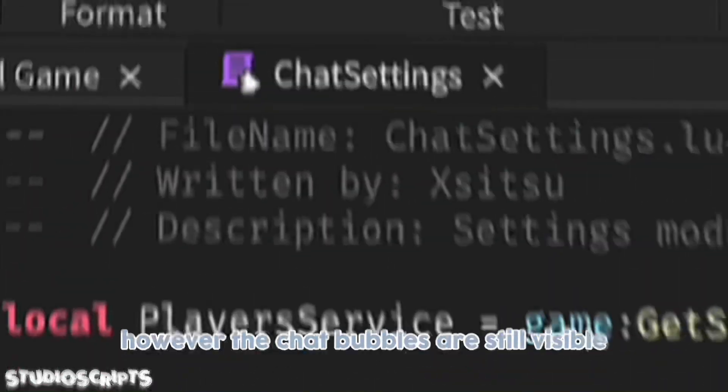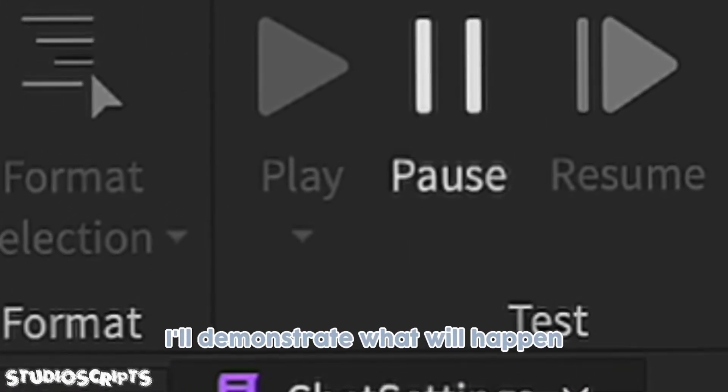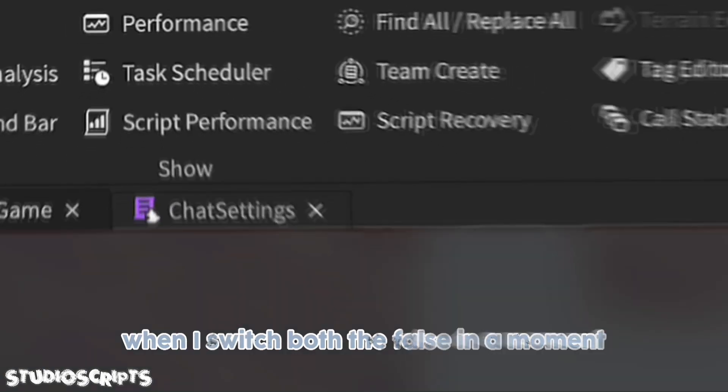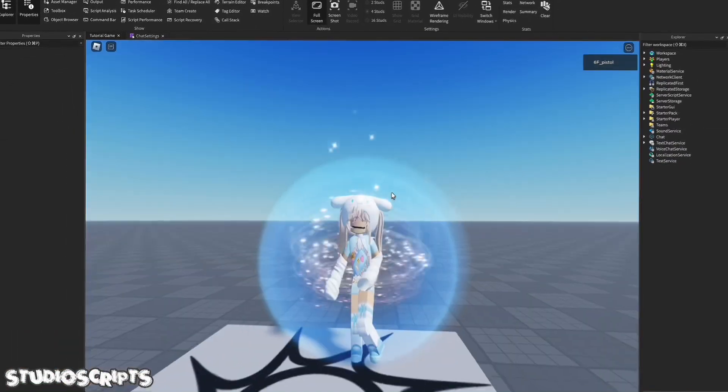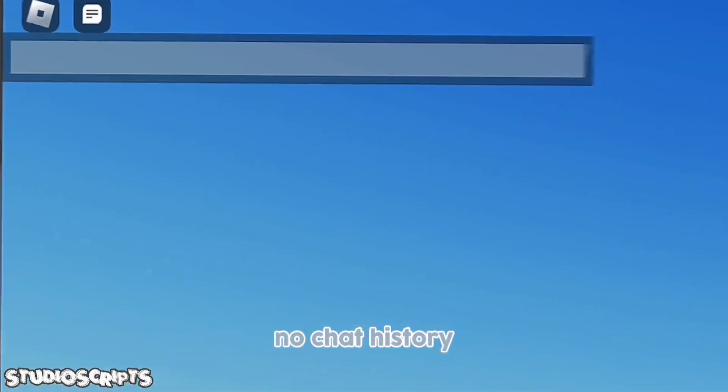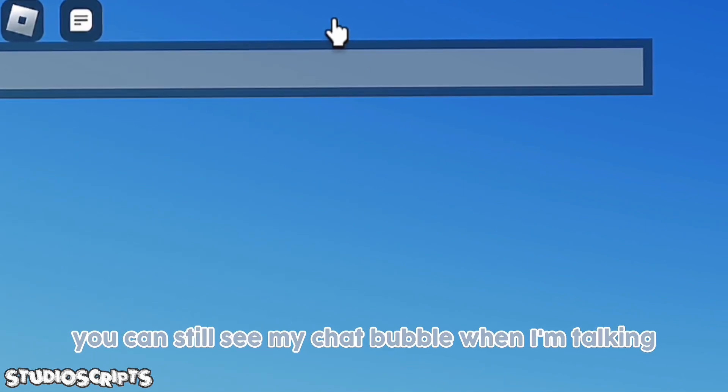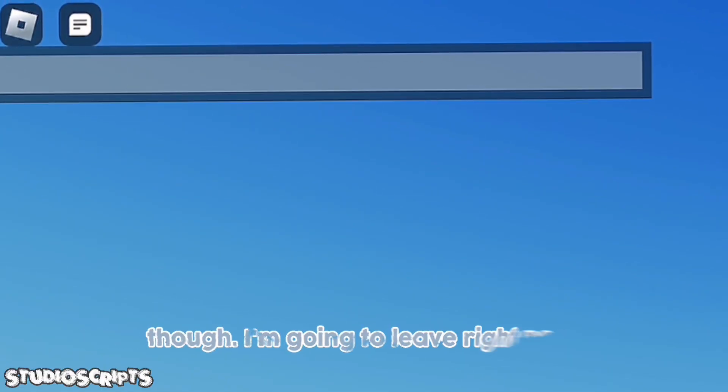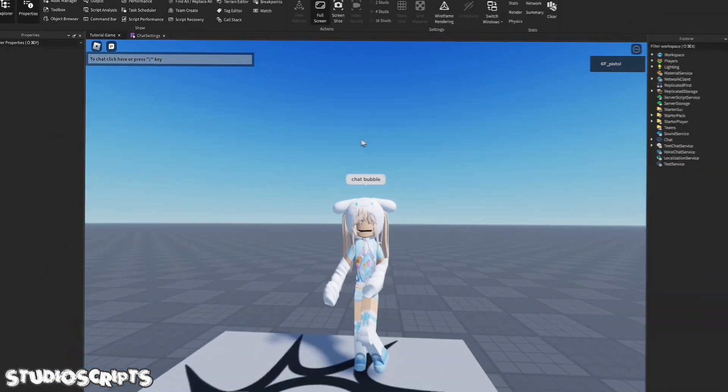However, the chat bubbles are still visible. I'll demonstrate what will happen when I switch both to false in a moment. Let's give it a try. No chat history as you can see. You can still see my chat bubble when I'm talking though. I'm going to leave right now so you can see what happens when I set both to false.